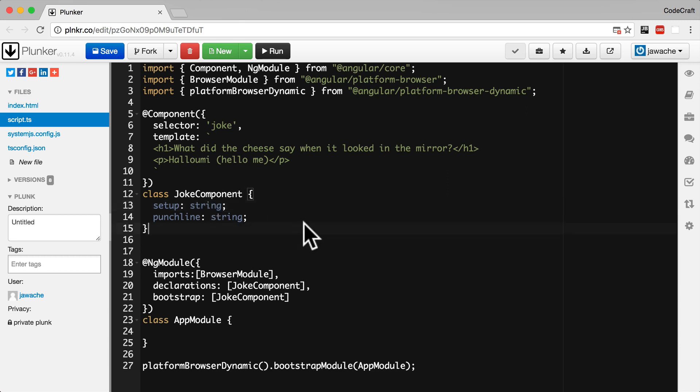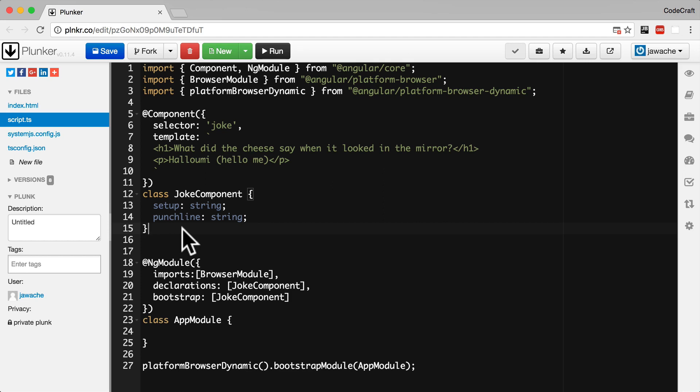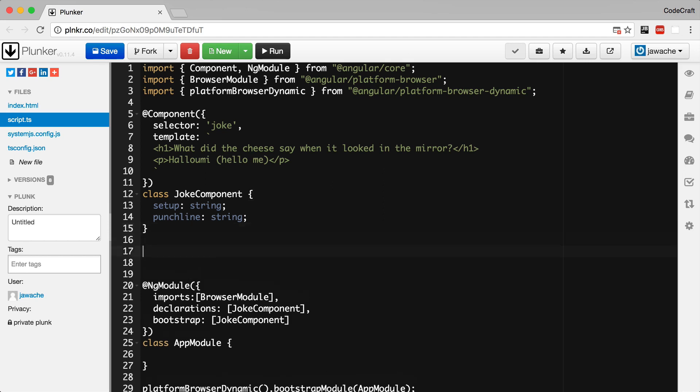So remember I said that classes are blueprints for objects, or in other words instructions for how to create an object. To actually create an object of a class we use the new keyword like so. If I wanted to create an object using the joke component class as a template I would type let joke equal new joke component. Let is a new ES6 keyword and we'll cover that in the next section, but for now assume it's like var.